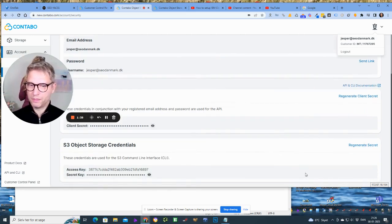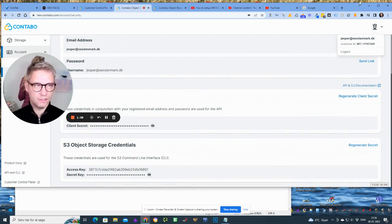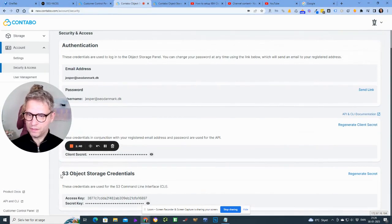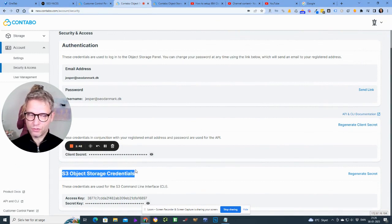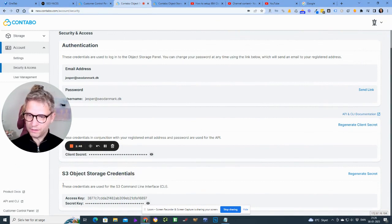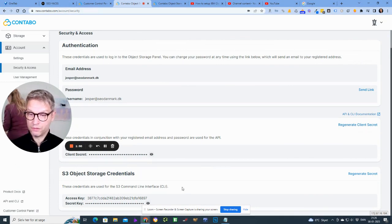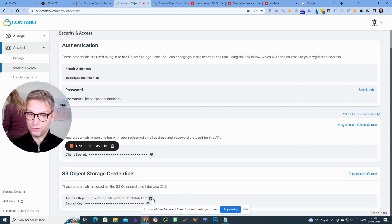You won't be able to see my secret key anyway, but you scroll down and you can see here this is the S3 object storage credential. These credentials are used for the S3 command line interface, but it's also used in our integration. So what you need to do is you need to copy this.